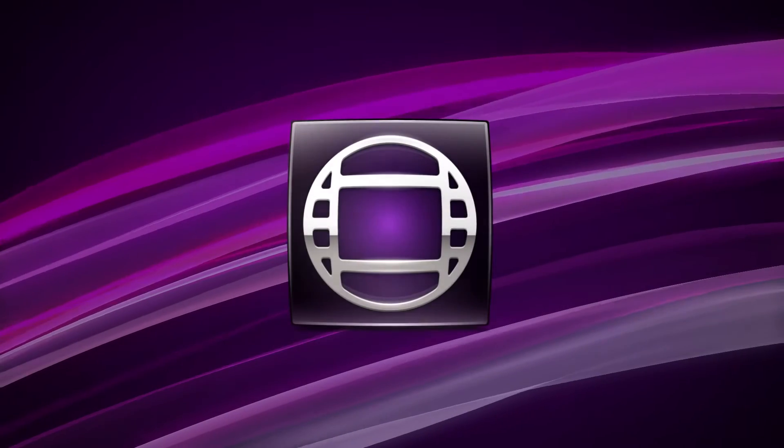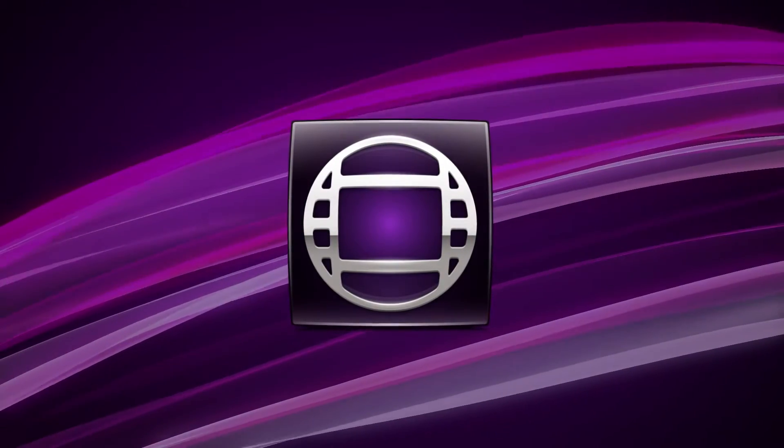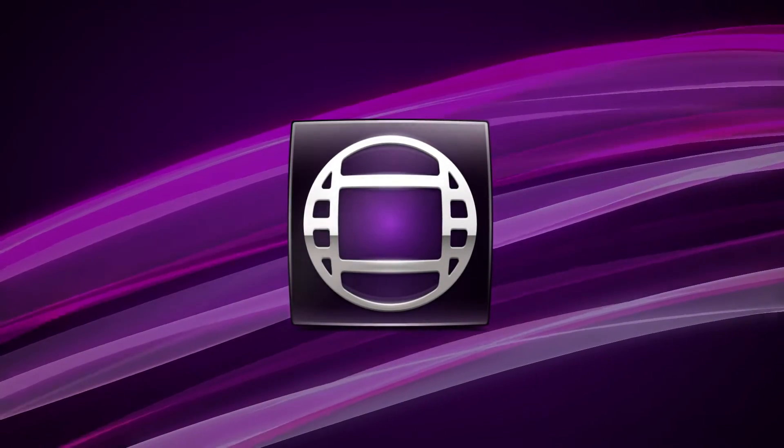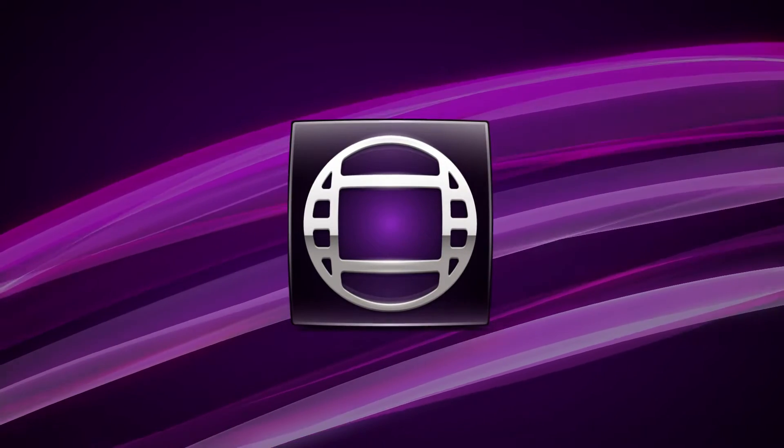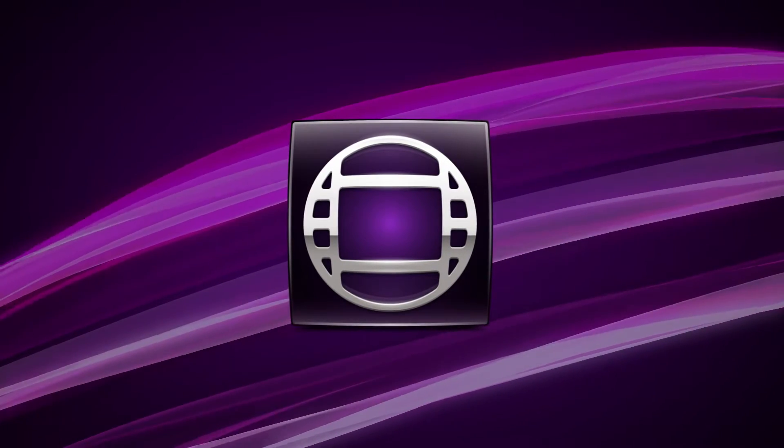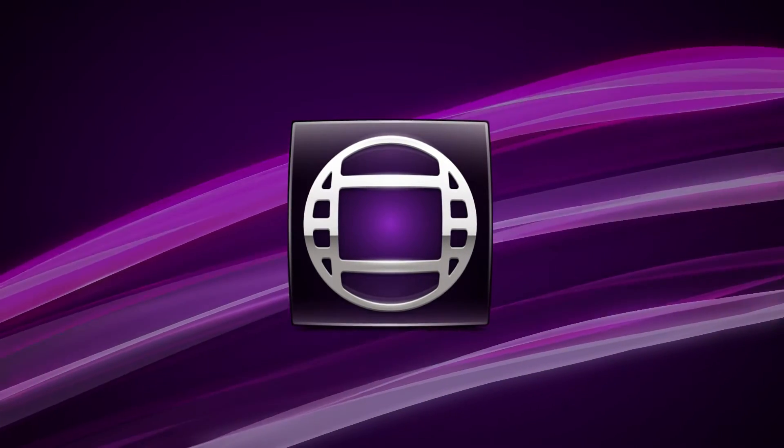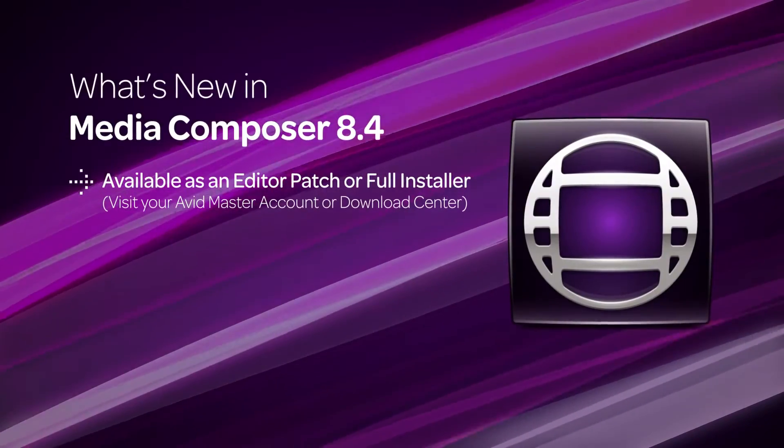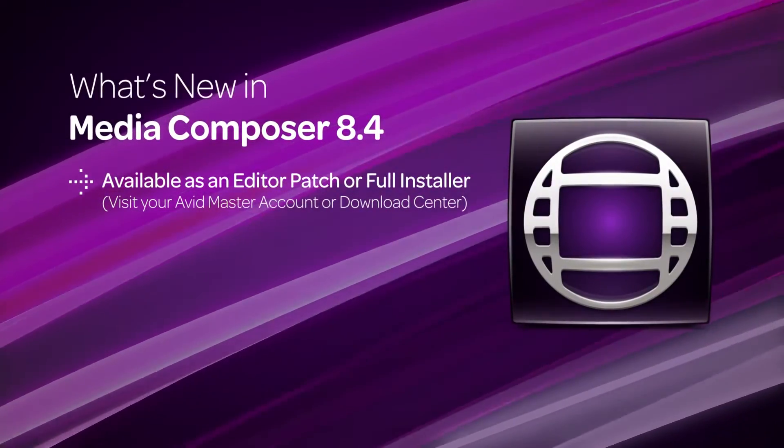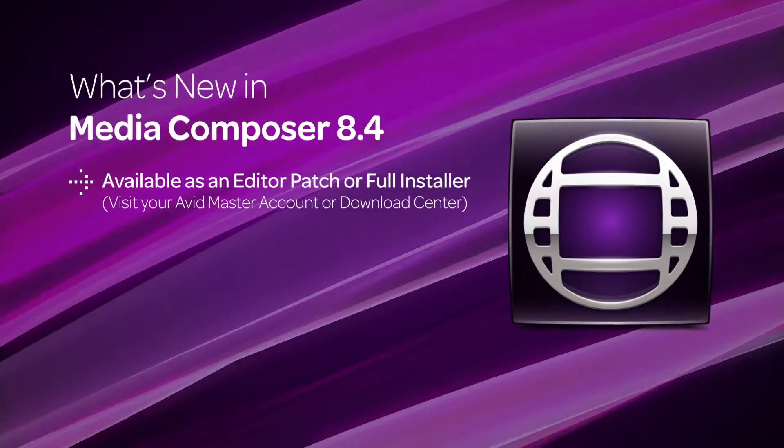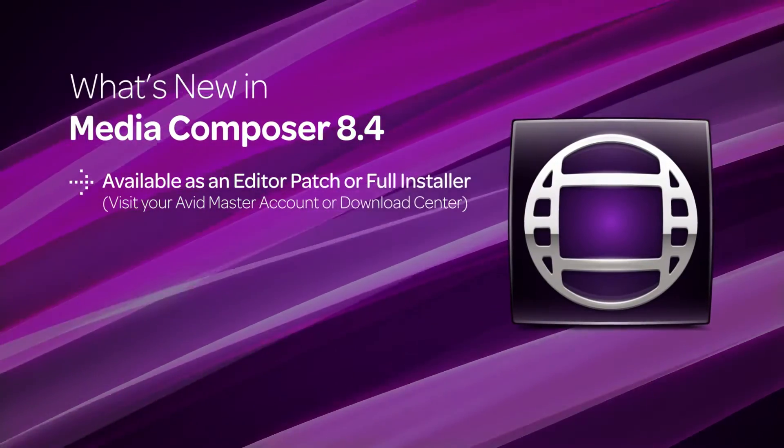The Avid Pro Video Team is proud to launch a new update of Media Composer with tons of exciting new features, making it the most versatile and accessible tool for professional creative editorial. You'll see this update as an editor patch or full installer in your application manager when connected to the internet.